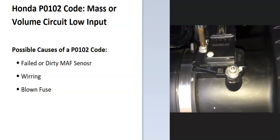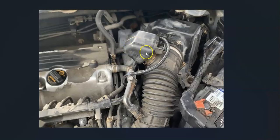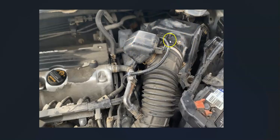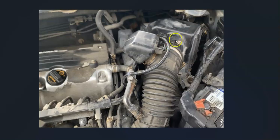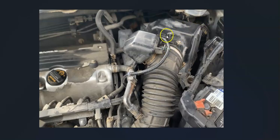The first thing to do when you get this code is to locate the MAF sensor on your particular engine. They're usually easy to spot, right by the air intake box where you change out the air filter. It's usually a one or two inch by two inch device that's bolted in somewhere right after the air filter, so it can measure the air going into the engine.